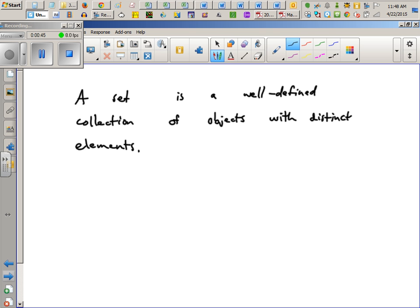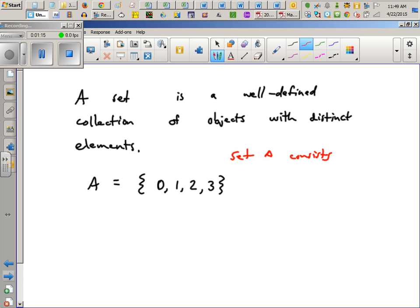Some sets are infinitely long, others are not. Let's start with a nice finite set. This would be pronounced: the set A consists of elements 0, 1, 2, 3. Set A consists of four elements — 0, 1, 2, and 3. And for the purposes of this class, zero does count as an object.